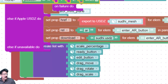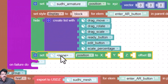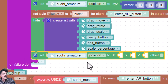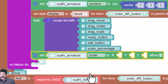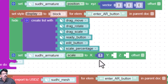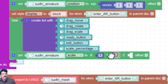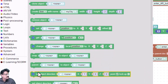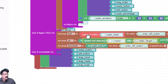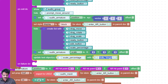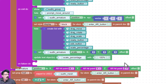Next, I'll come back to object and drag in a 'set' block. I'm going to select the Sudi armature and set its scale value: X to 1, Y to 1, and Z to 1. Finally, I'll go to object and select 'update text object', placing it below. The text object is 'scale percentage' and I'll update it with the text '100%'.